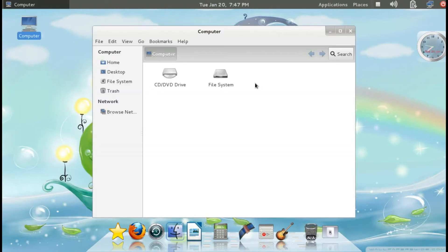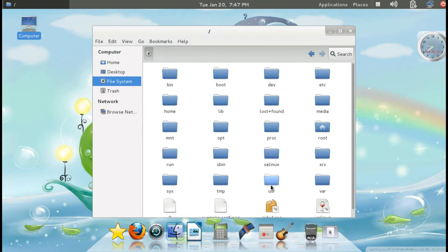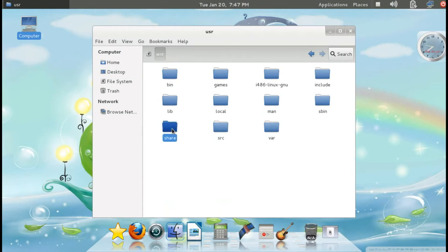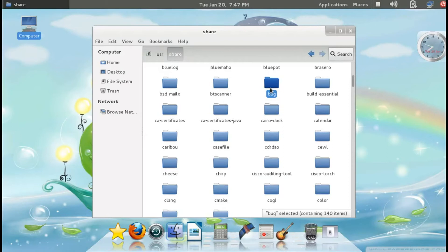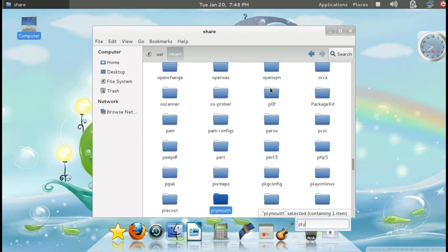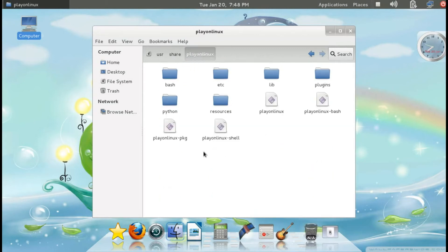In order to fix this, we need to make some changes. We need to open the File System, then go to the usr folder, then share. There will be a folder related to the root user. Anything related to the root user — you must look in the usr folder, then the share folder. This issue is related to PlayOnLinux, so search for that folder and open it. Inside that folder, we need to make changes in two places.